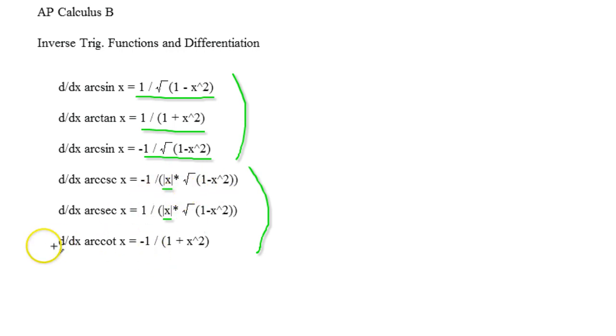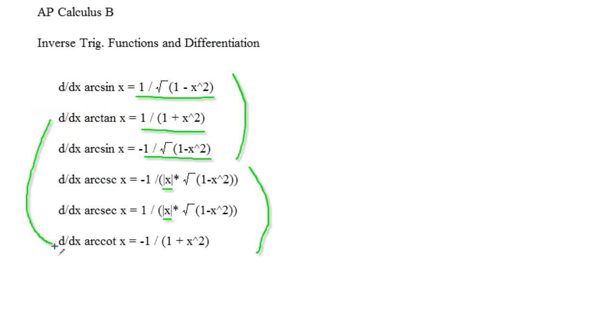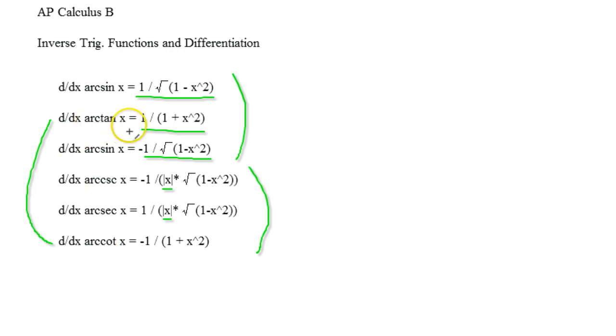But as you can see, a lot of them are just closely related. Like for example, cotangent, the derivative of the arc cotangent, derivative of the arc tangent will actually be opposites of each other.